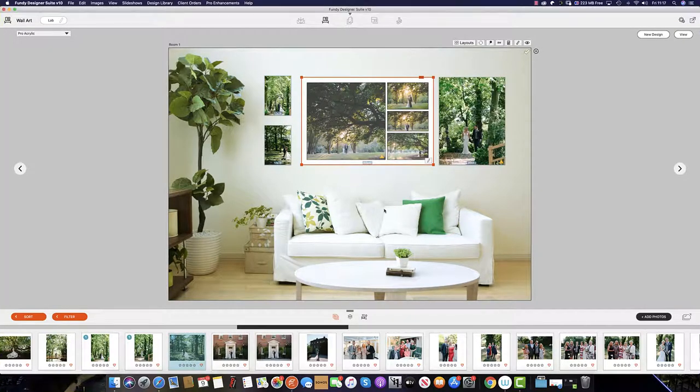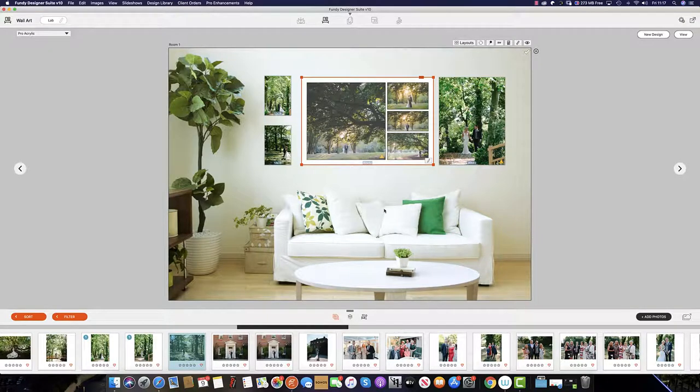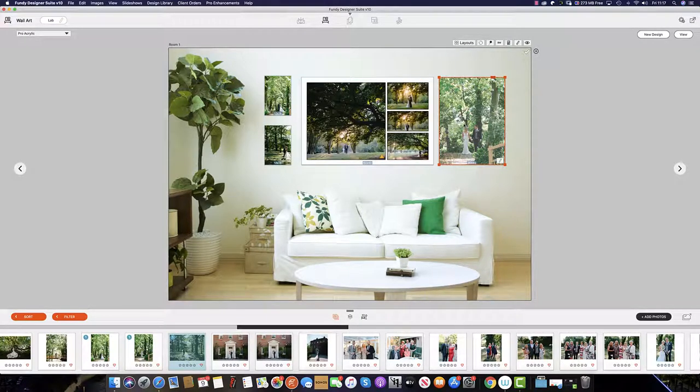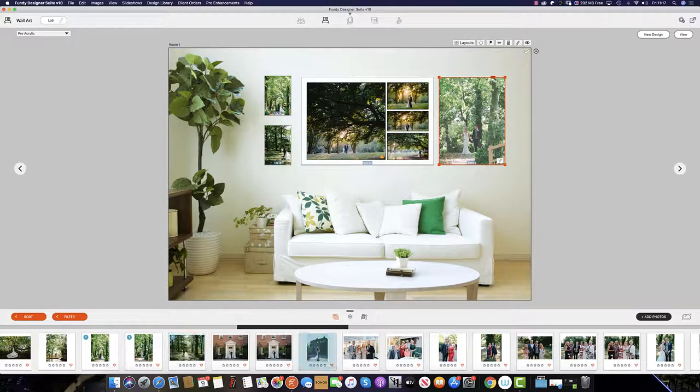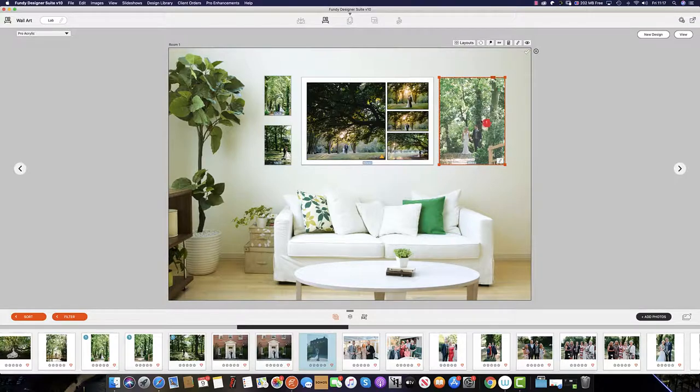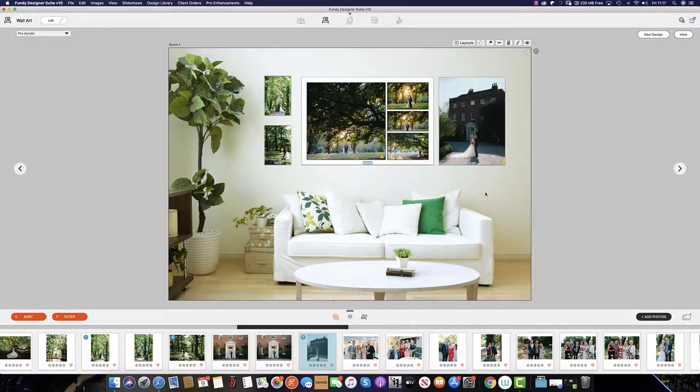If the client has decided that they no longer want an image, let's say this one for example, it's exactly the same as the album builder by simply selecting an image from the image well and dragging it up to replace that image.